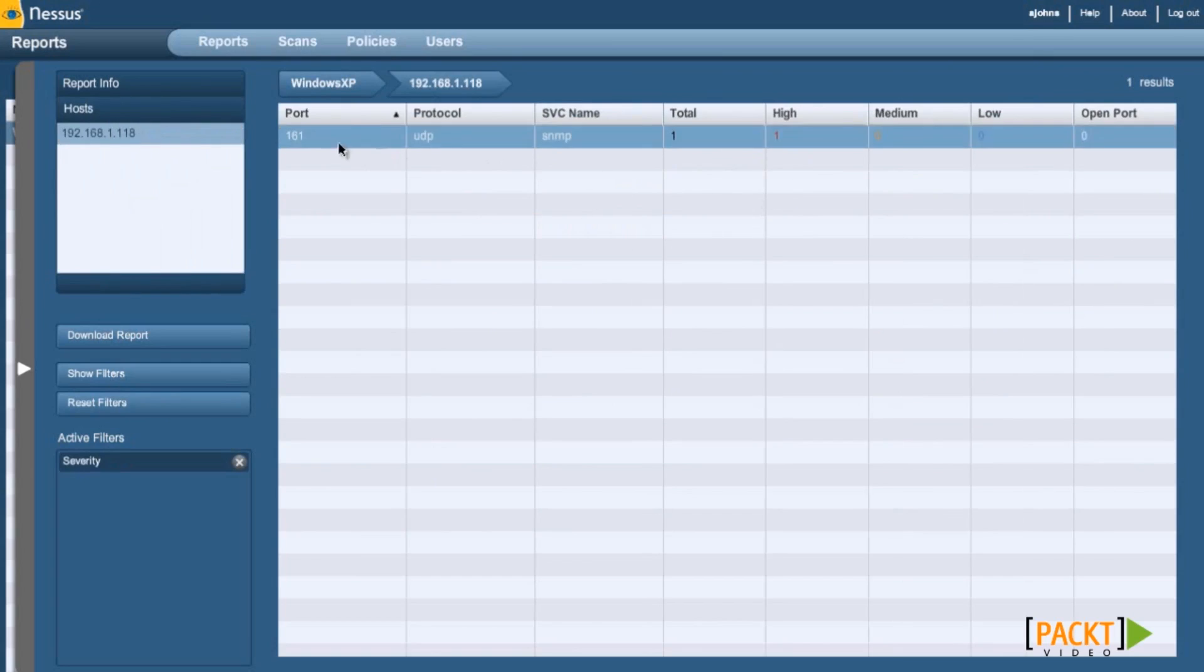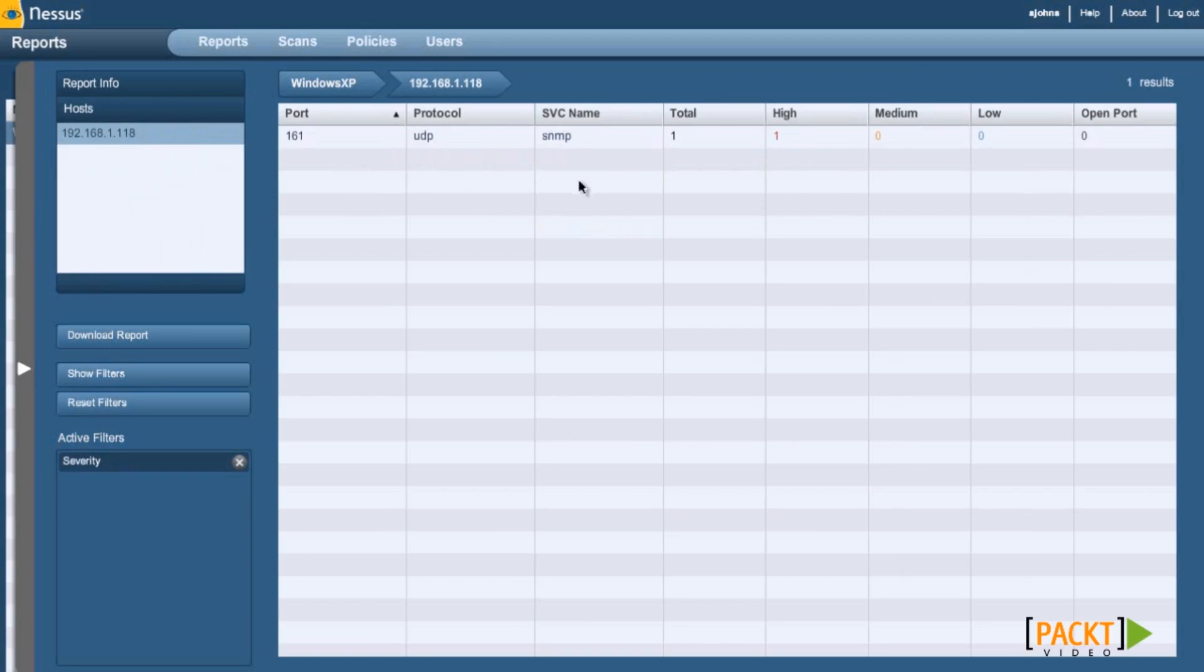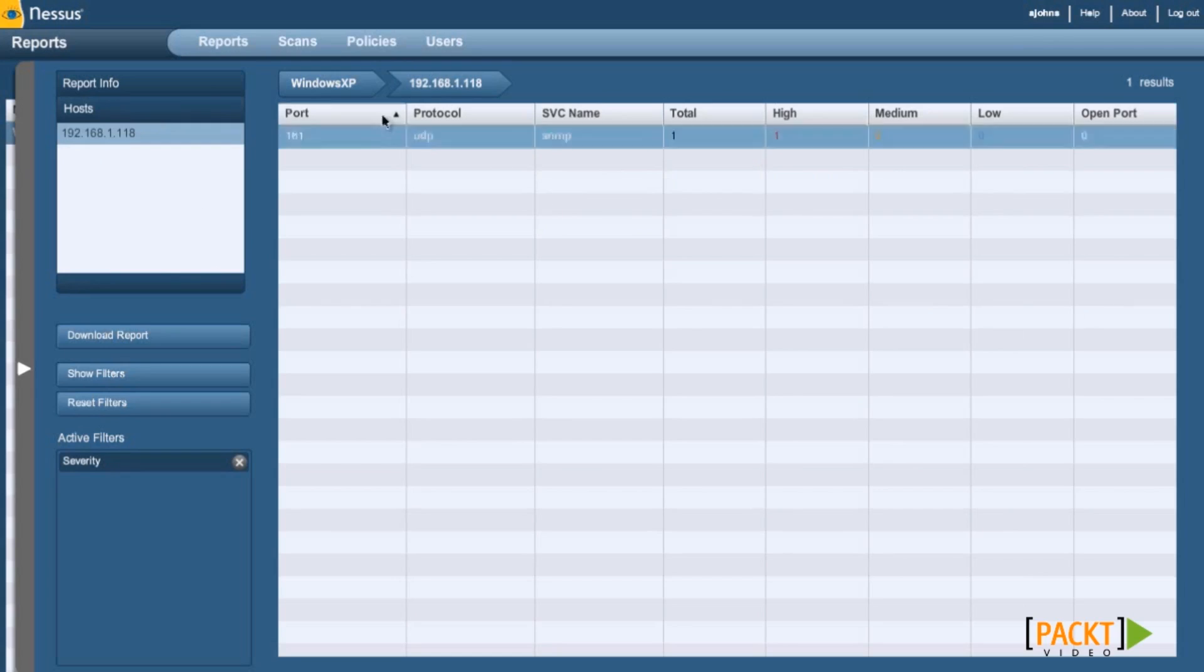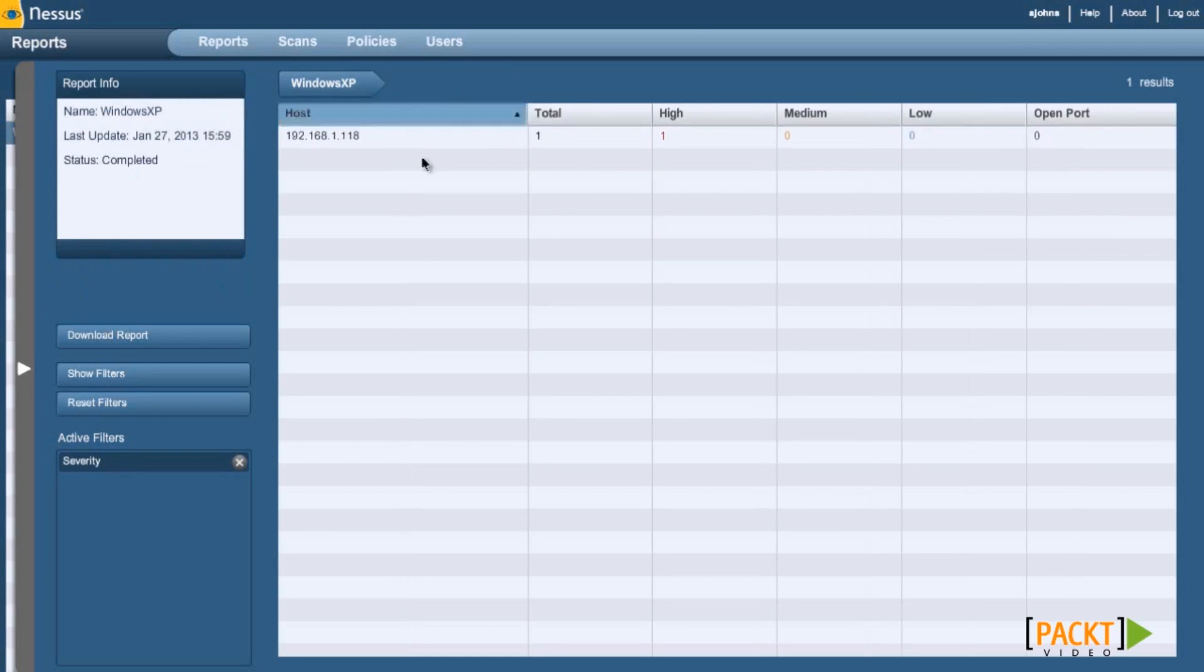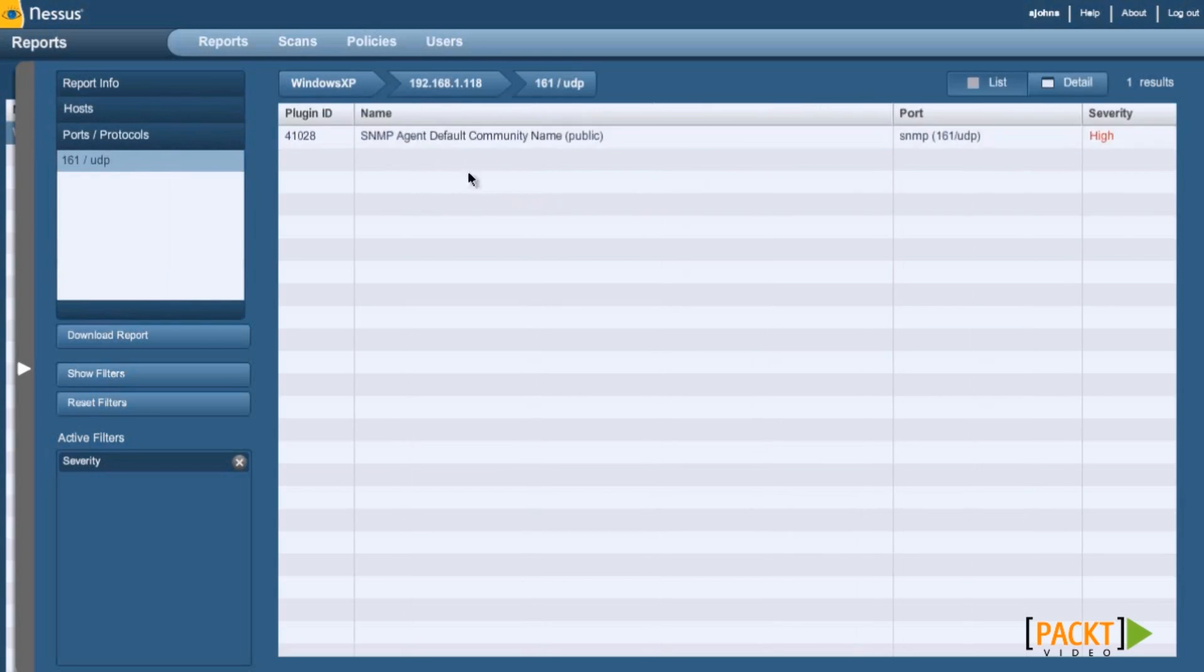The high one is a UDP SNMP. Because SNMP, as I showed you in the previous section, SNMP enum can gather more information on the target such as users, system information, hardware information. So it's very good to make sure you disable SNMP, because by default Windows XP has that enabled.